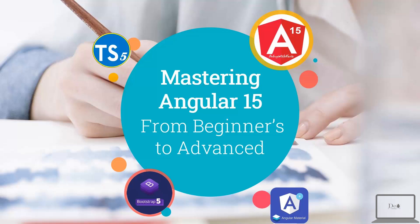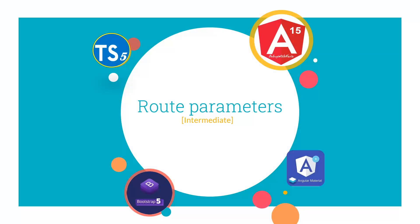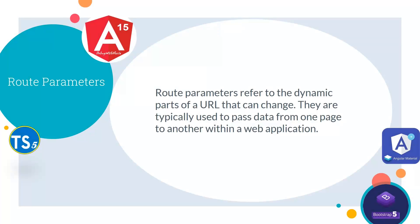Hey guys, welcome to Mastering Angular 15 from beginners to advanced course. In today's lecture we will talk about Route Parameters. First, let's see what are Route Parameters.